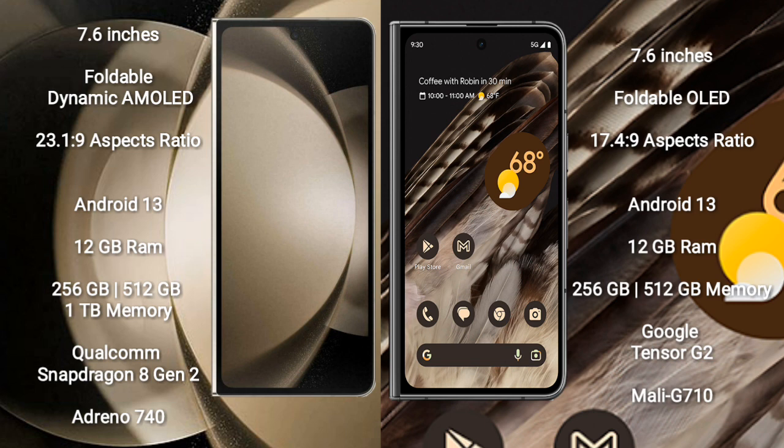Samsung Galaxy Z Fold 5 runs on the Android 13 operating system. Google Pixel Fold also runs on the Android 13 operating system.